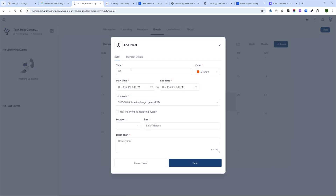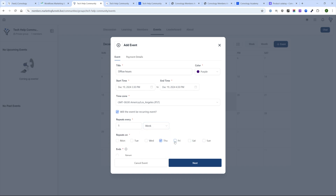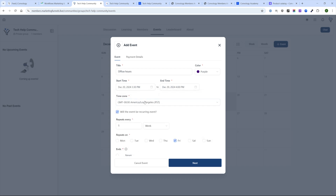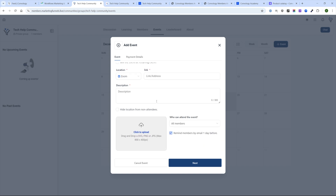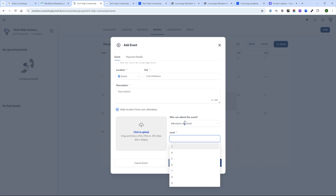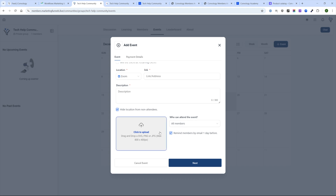Under Events, I can add an event — let's call it Office Hours, make it purple, and set it as a recurring event repeating once a week on Fridays. You can set the location to Zoom or Google Meet and insert the Zoom link. You can add a description and hide the location from non-attendees, meaning they can't get the Zoom link until they've RSVP'd. You can restrict who can attend by gamification level or membership tier, and set up email reminders one day before the event. You can also add an event image and make it a paid or free event.